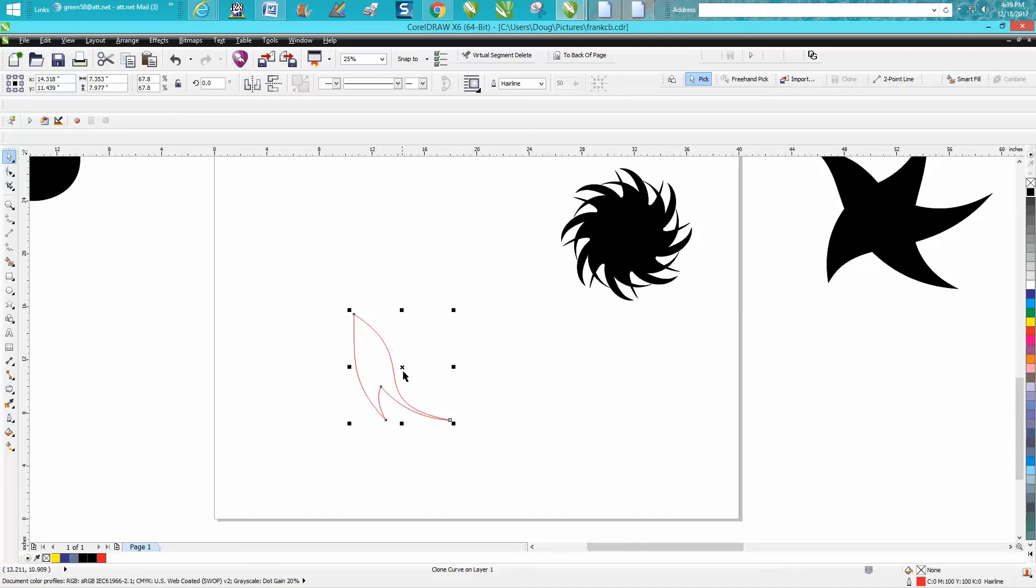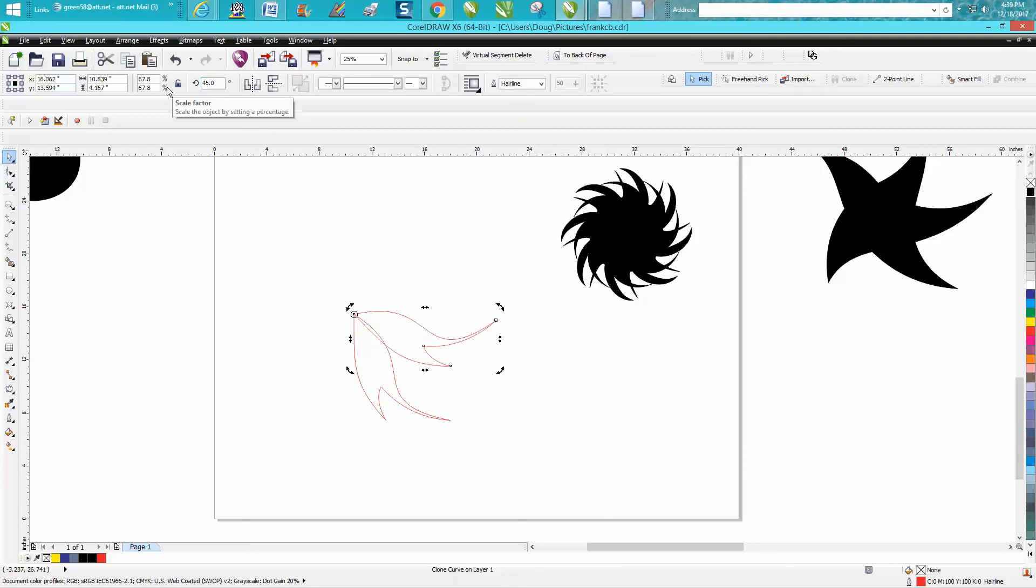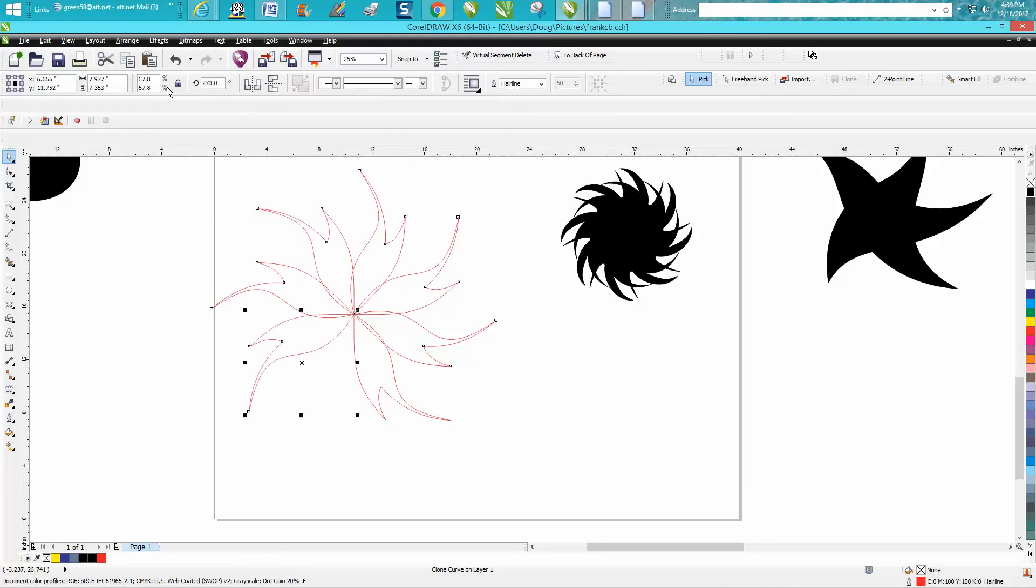So now I've got a clone. Now I can click it on again and get my rotation to the center, and I'm going to rotate it 45 degrees. Now Control D, and now I can Control D all the way around.